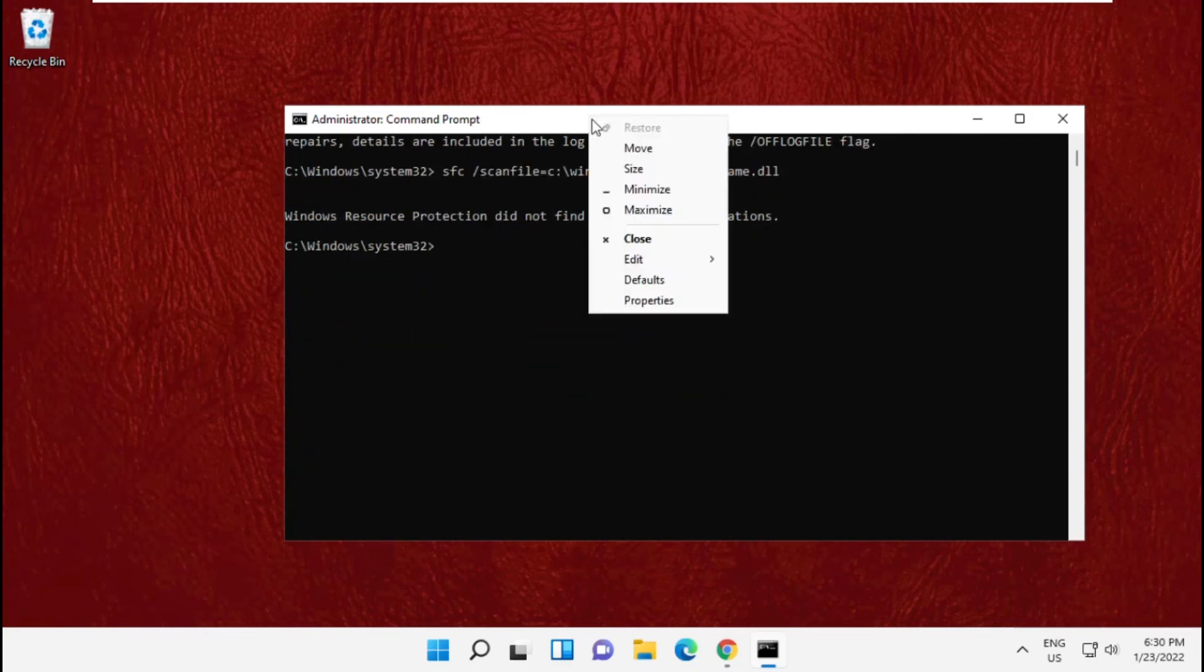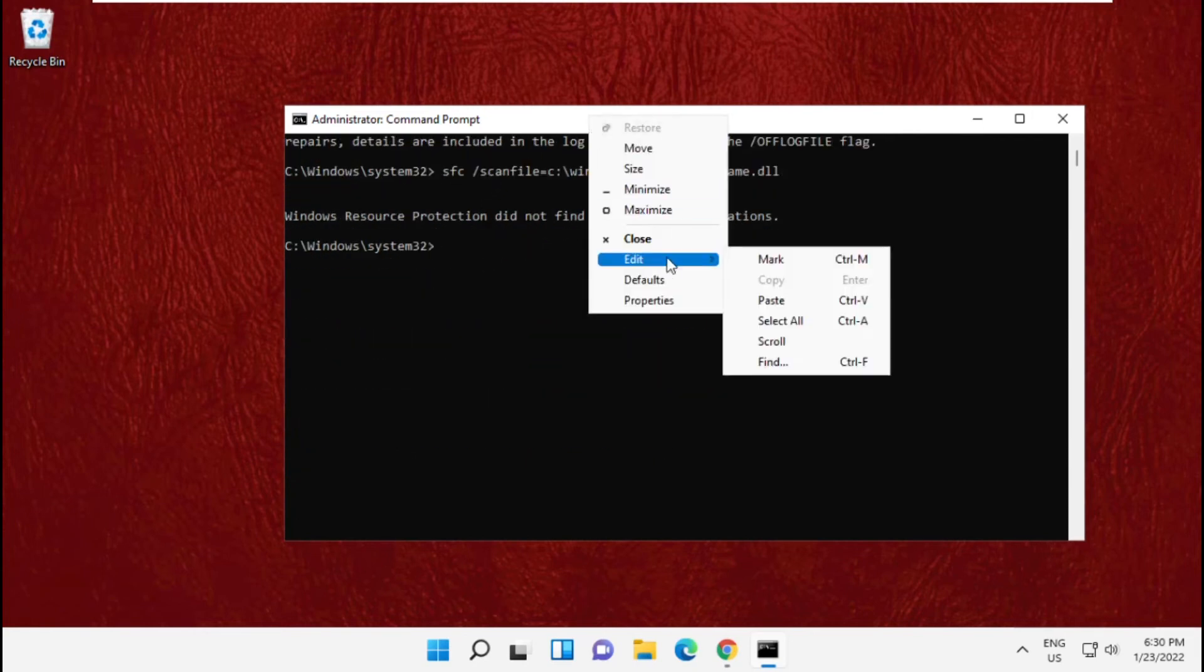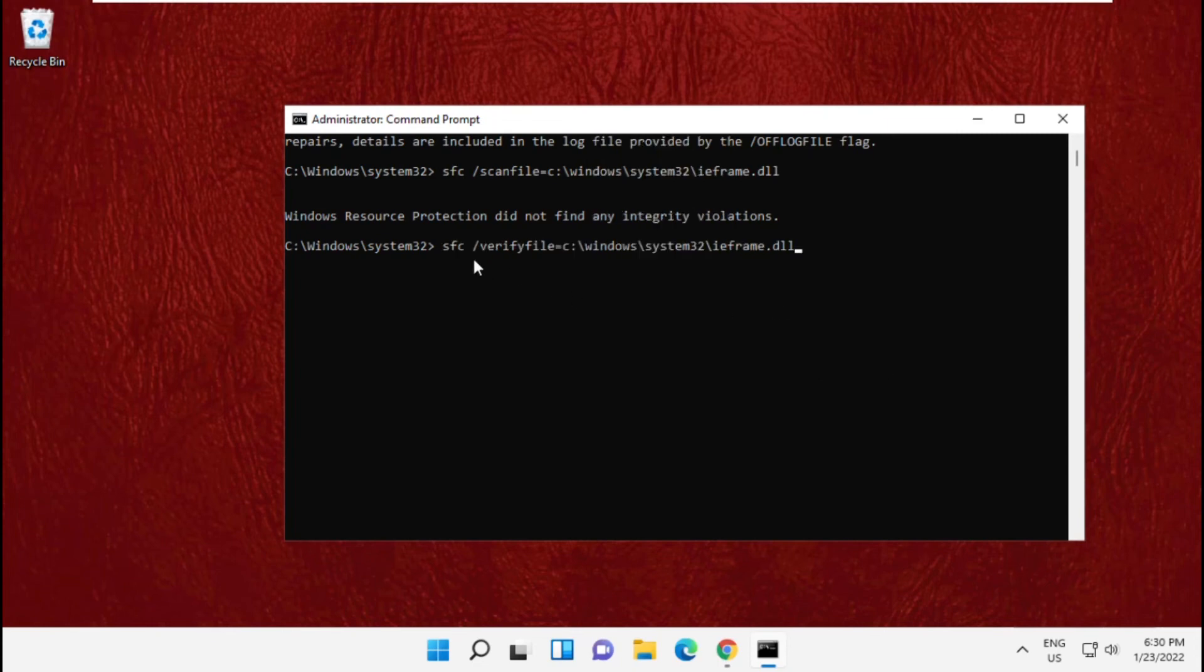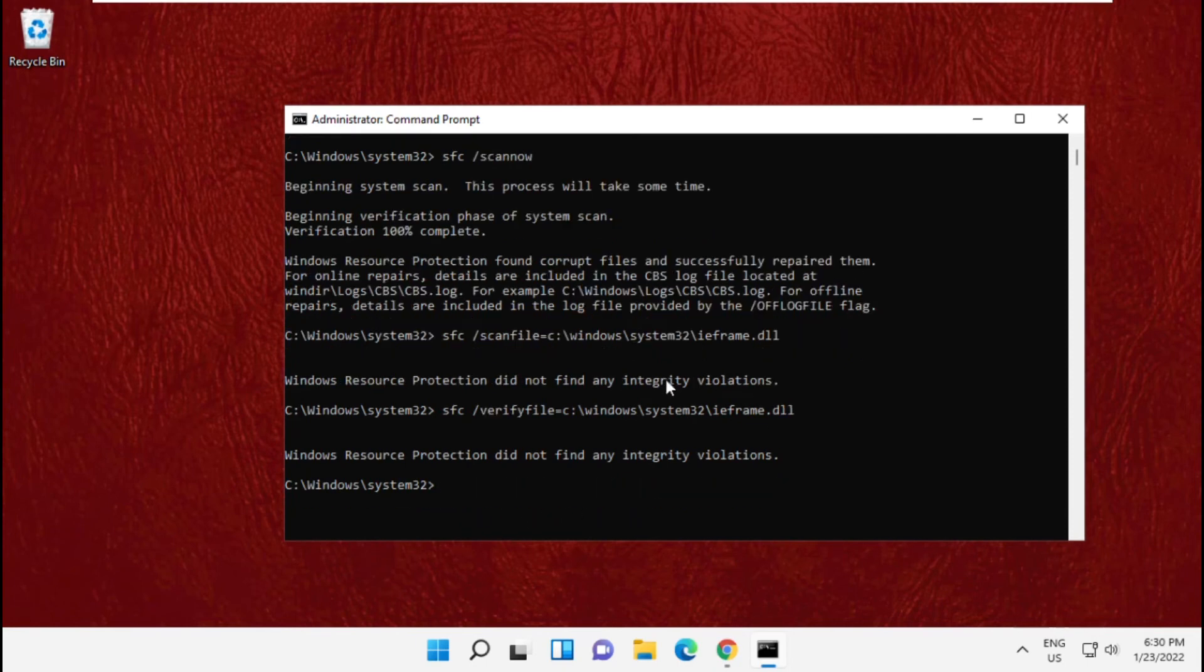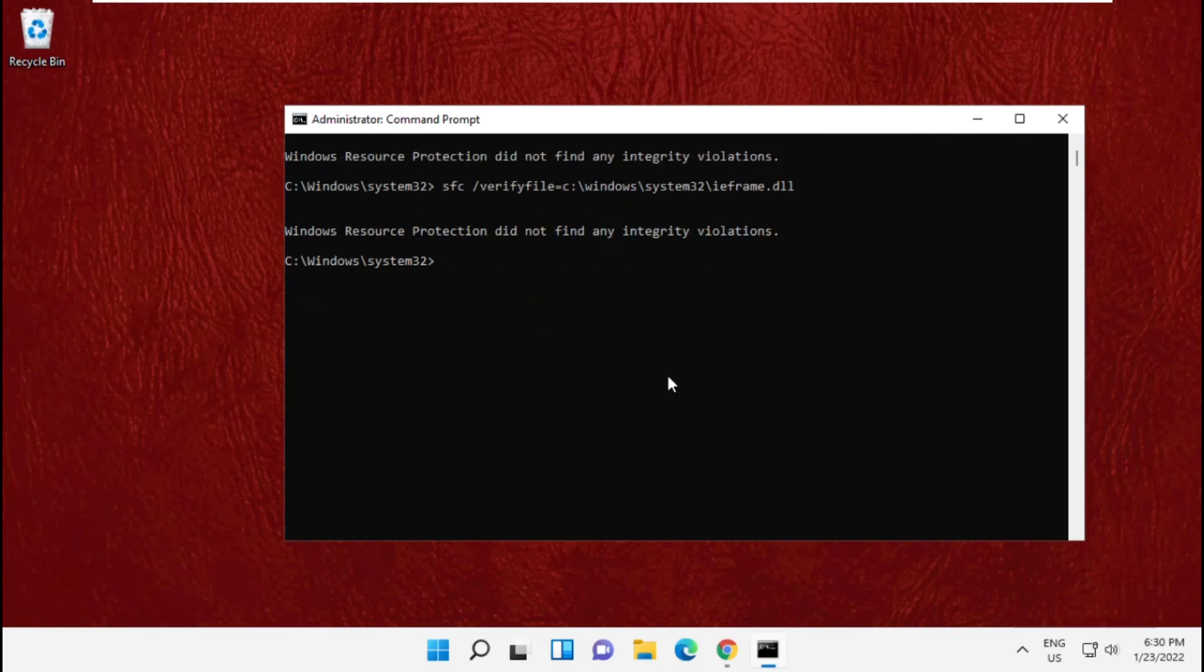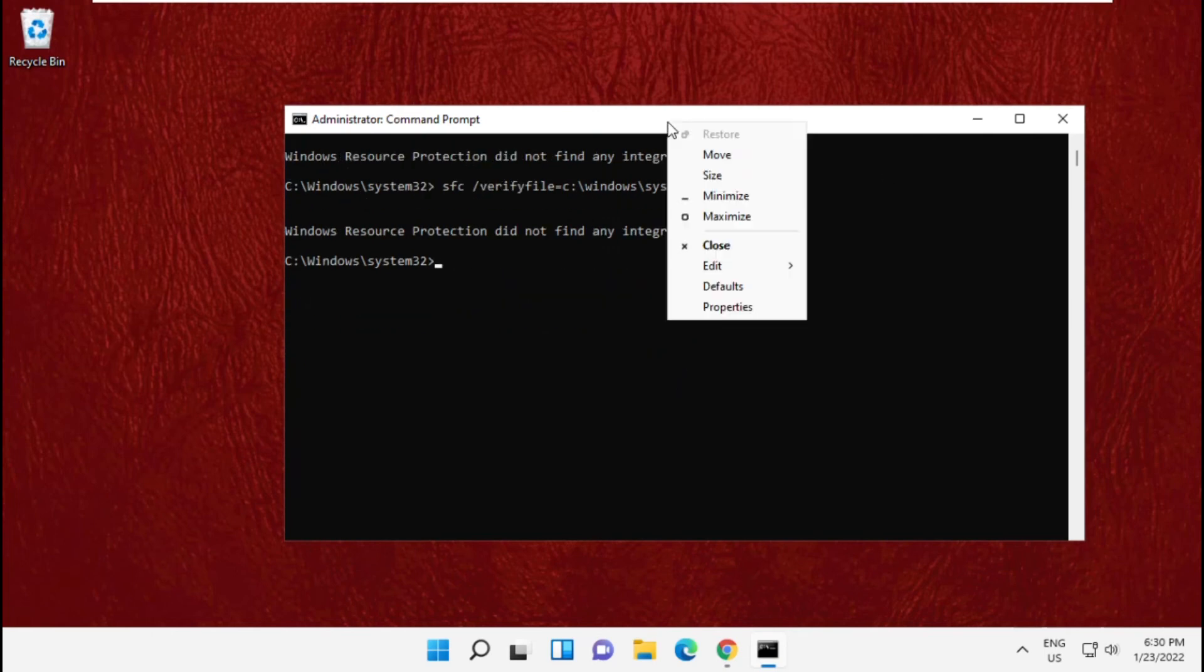Now copy and paste fourth command and hit enter.